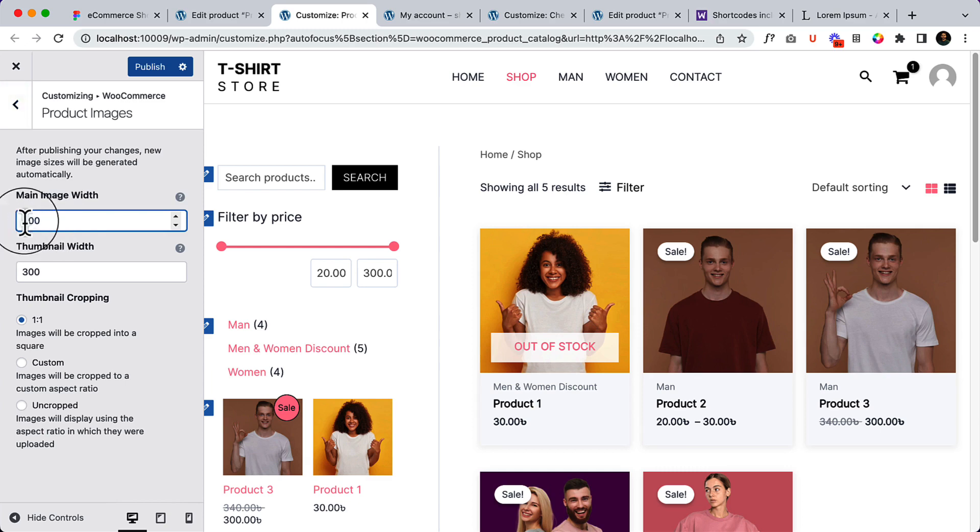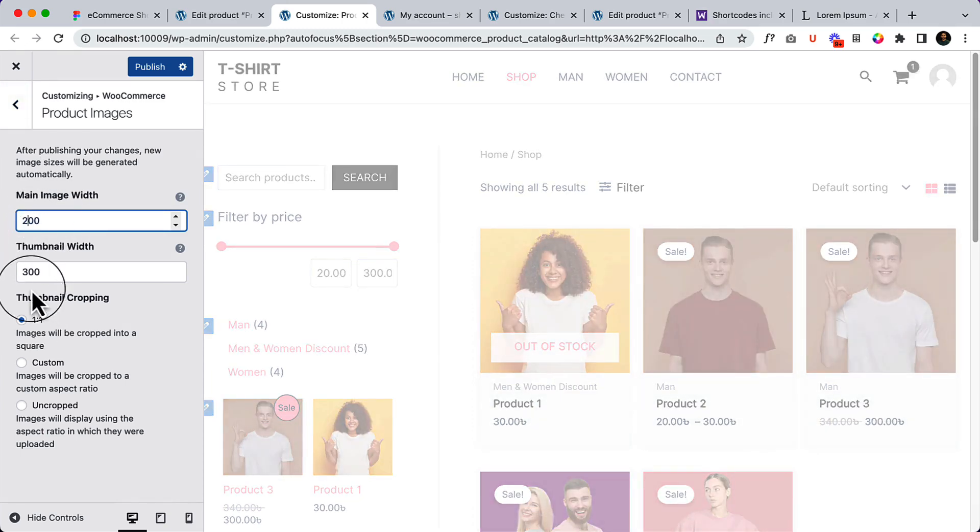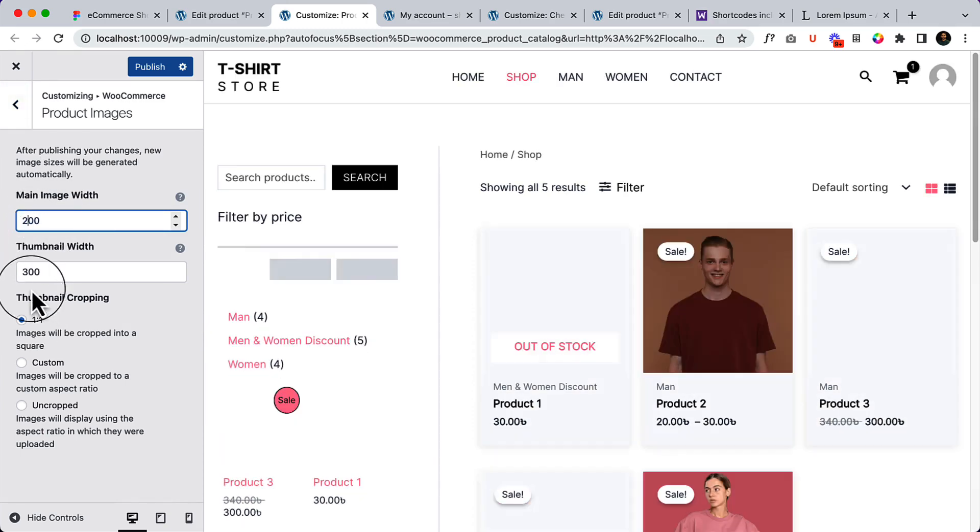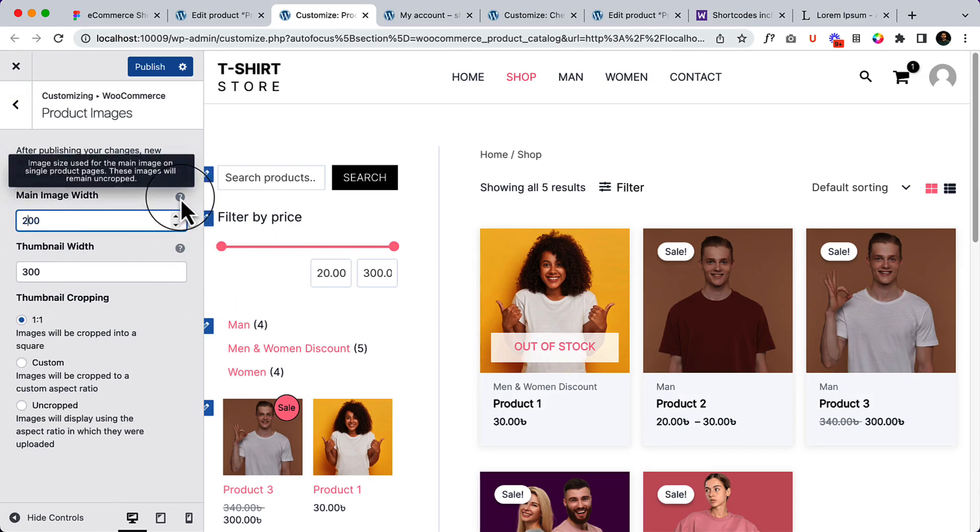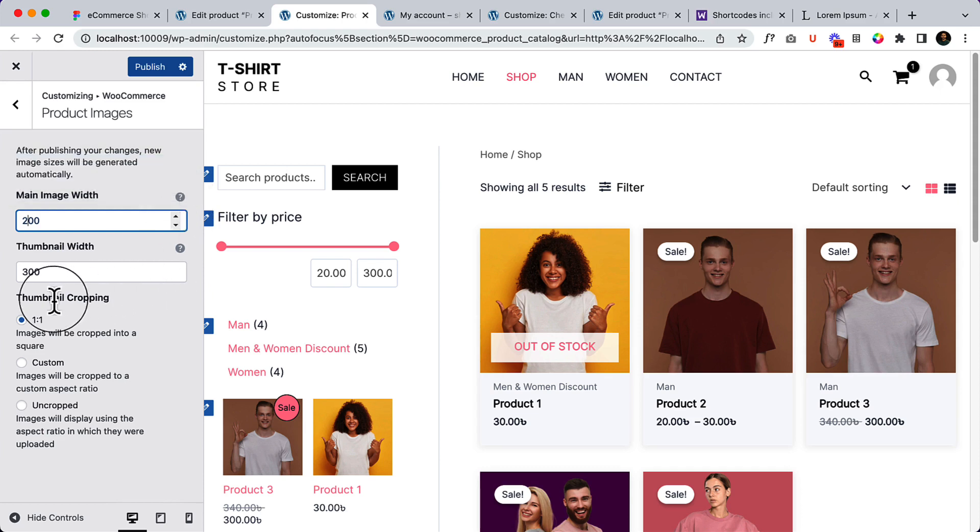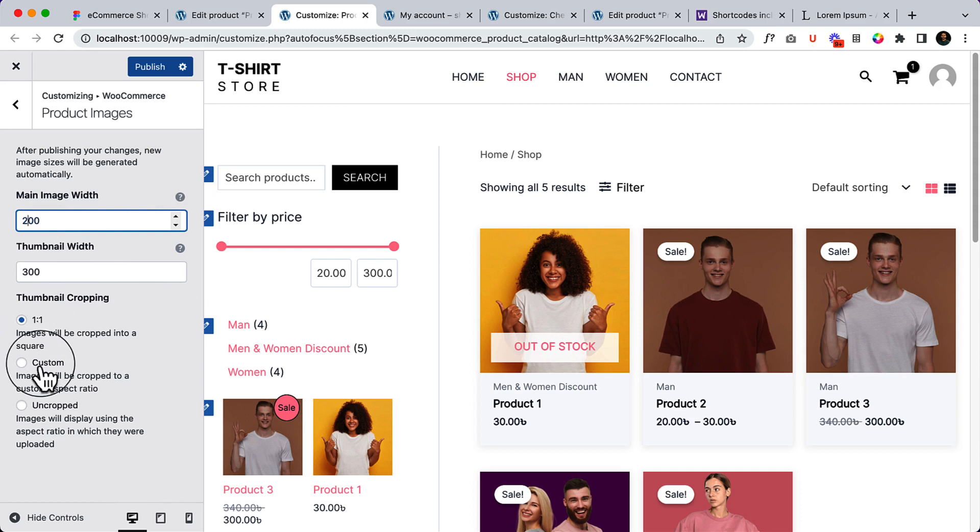If I change here, let's change it to 200. It's not changing because if I hover over here you can see the image size used for the main image on single product page. So that means it's not clearly said that here it's archive.